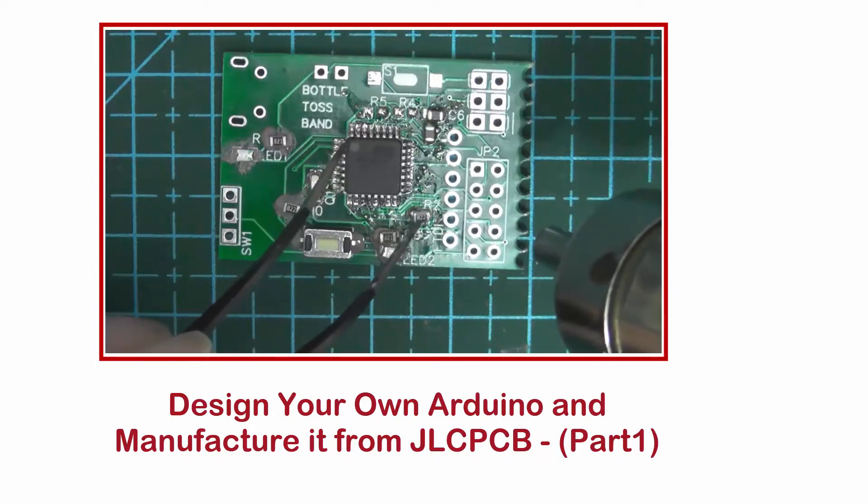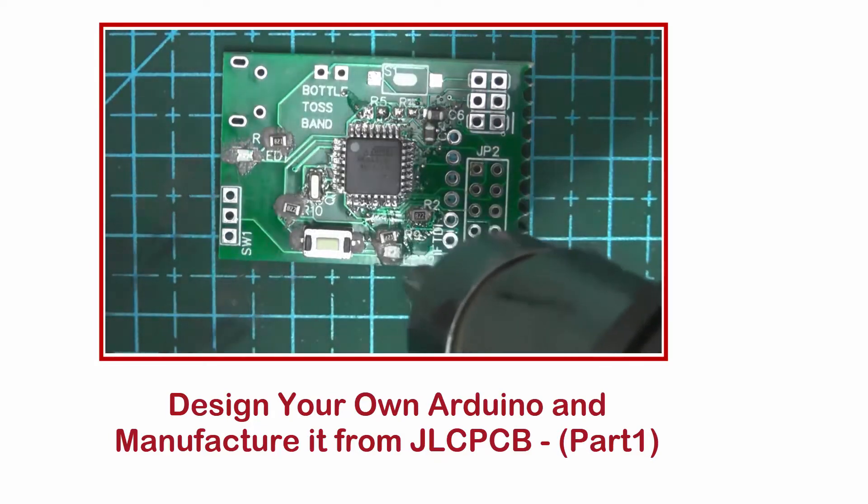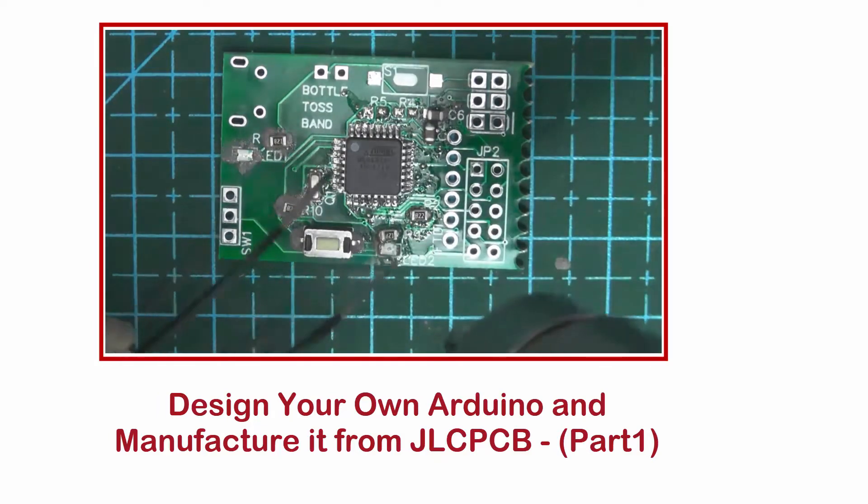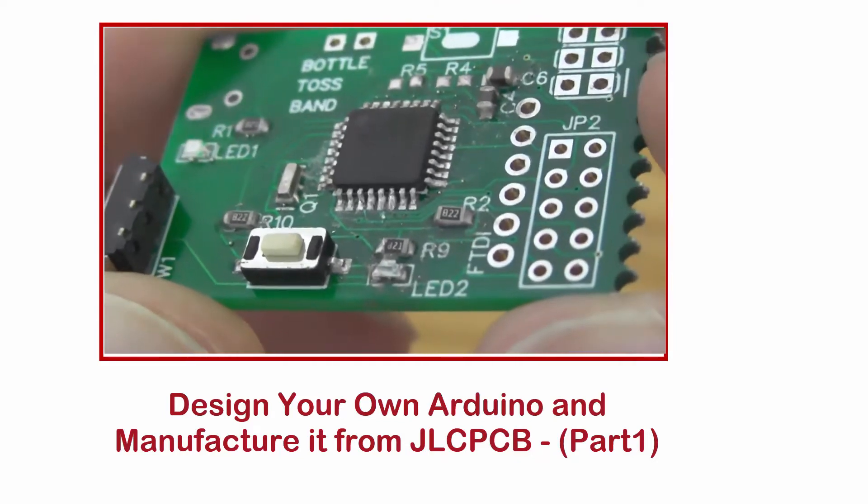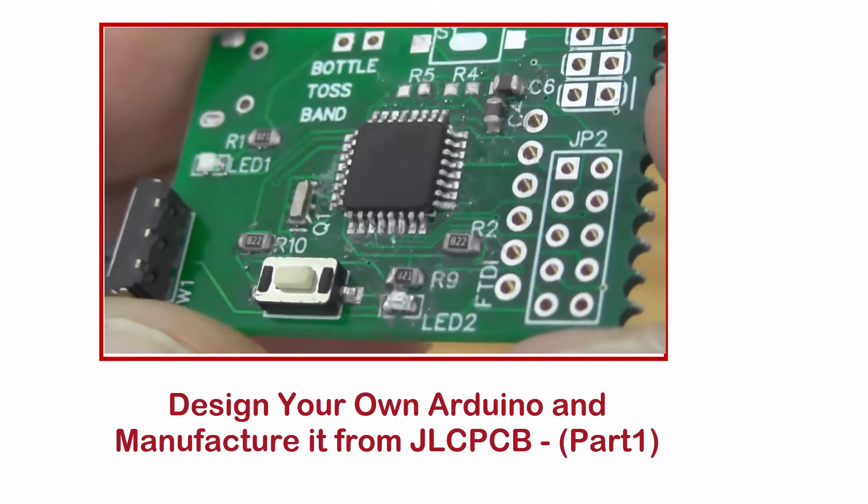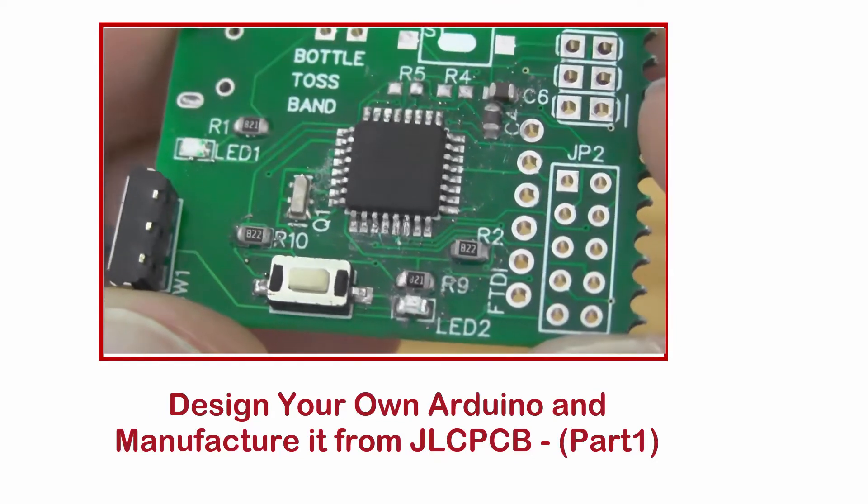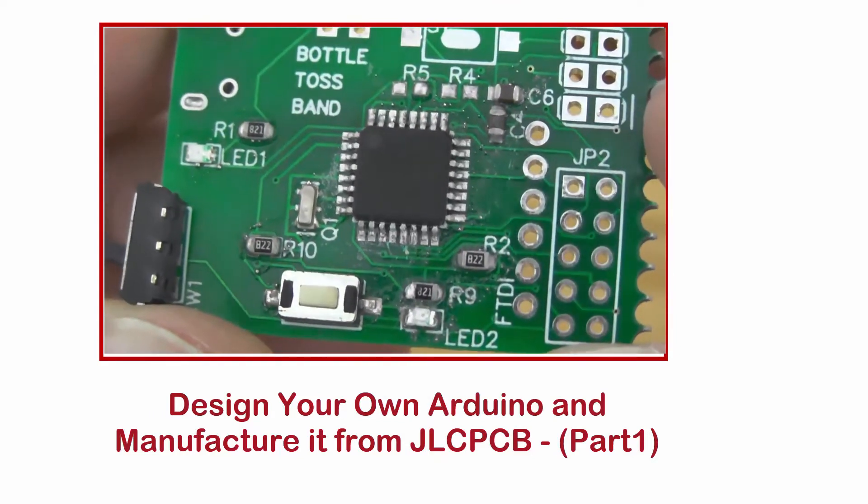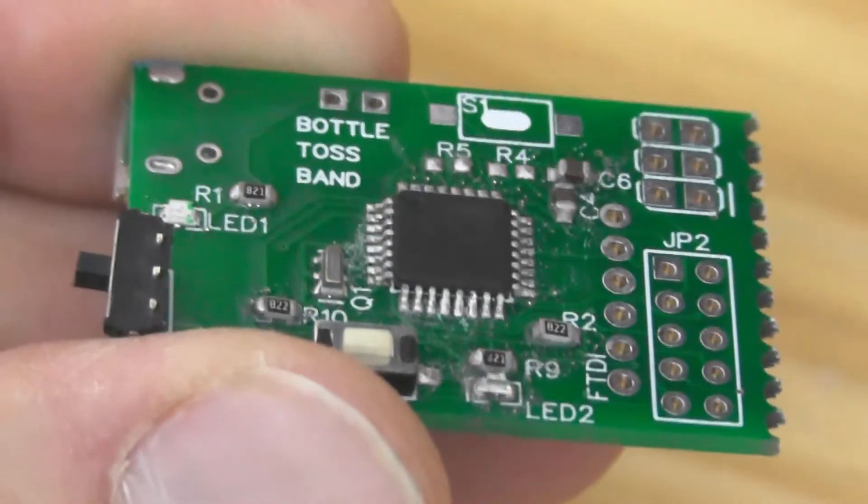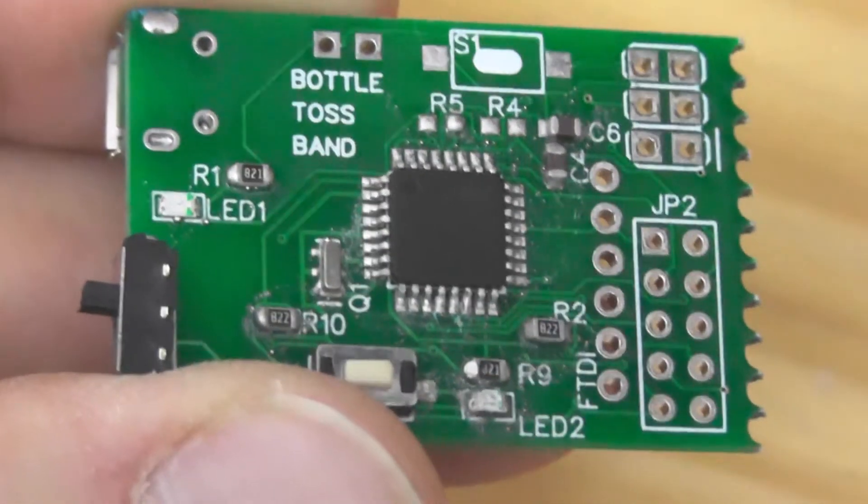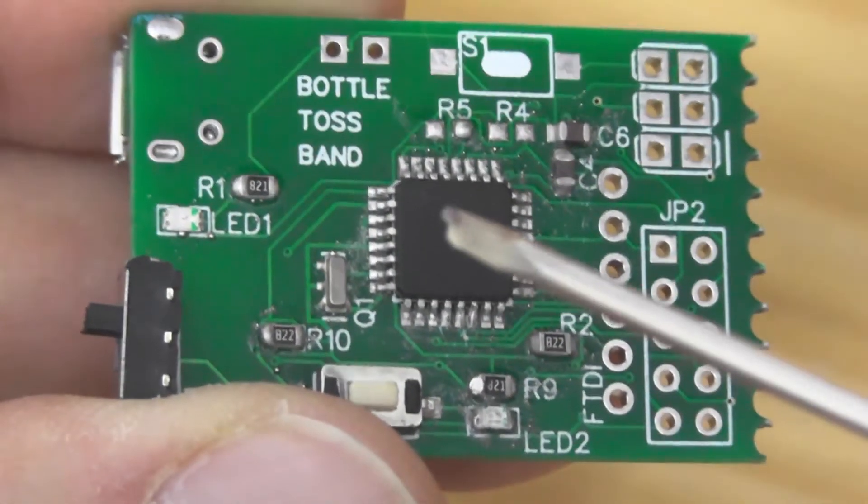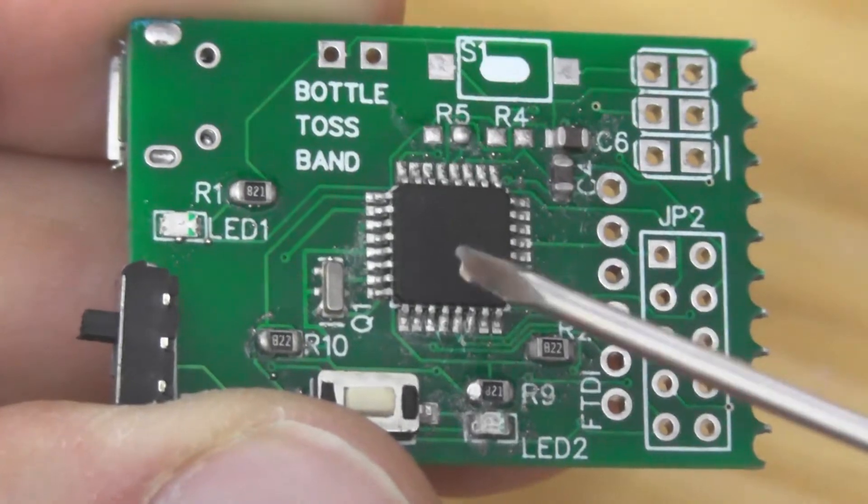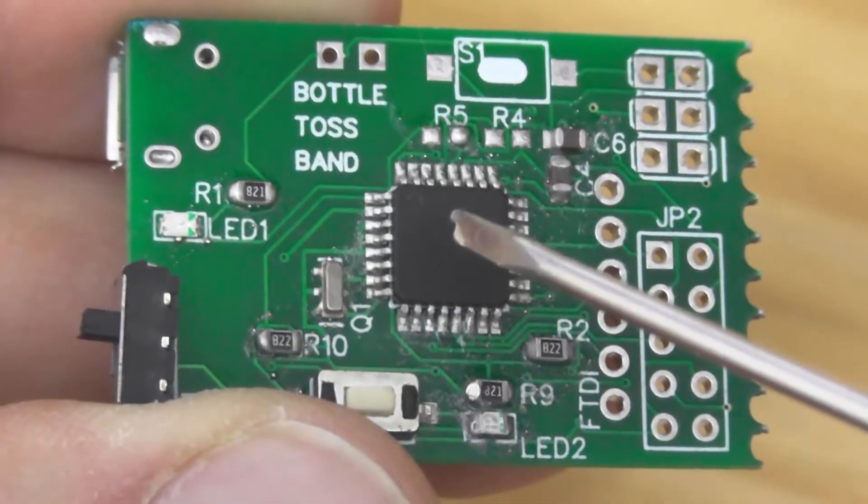In the previous video, we manufactured our own Arduino and soldered all the needed components. If you didn't see the video, you can find the link in the description below. So far, the ATmega chip has no code, and we can't use Arduino IDE to upload sketches directly.